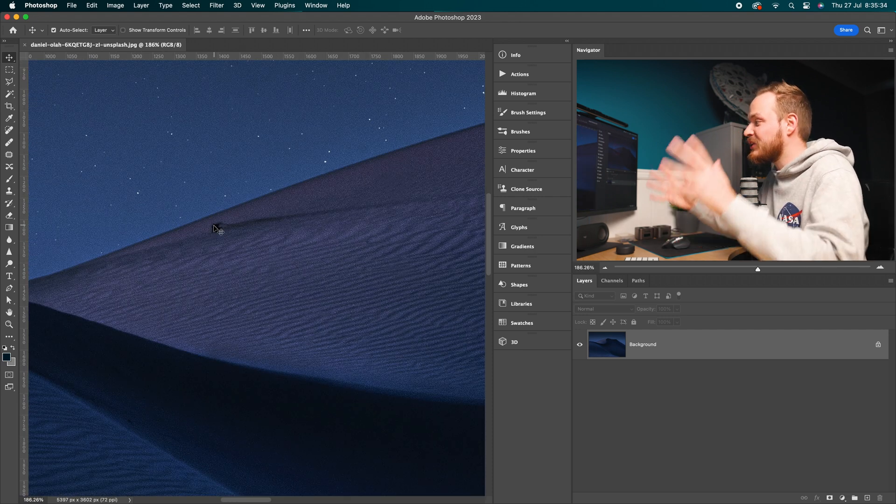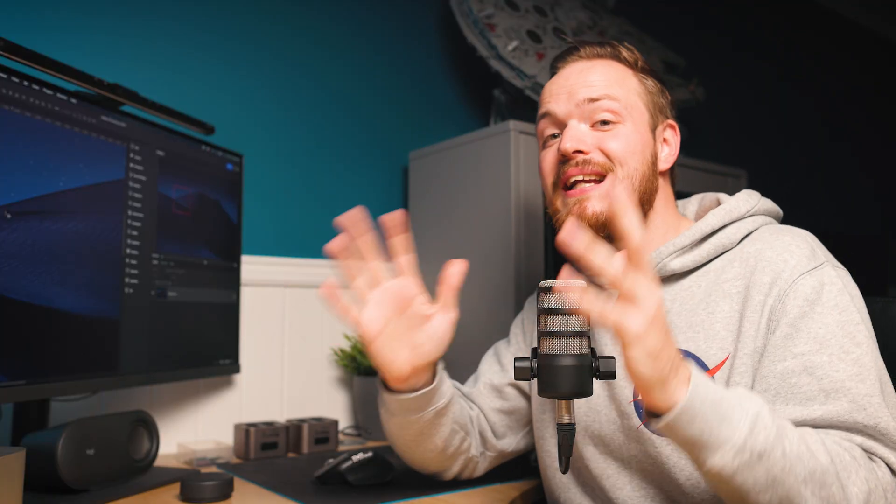So as you can see, it's a really easy fix. Simply go up to View, then to Show, then to Pixel Grid, and make sure it is turned off if you are finding it distracting inside Photoshop.